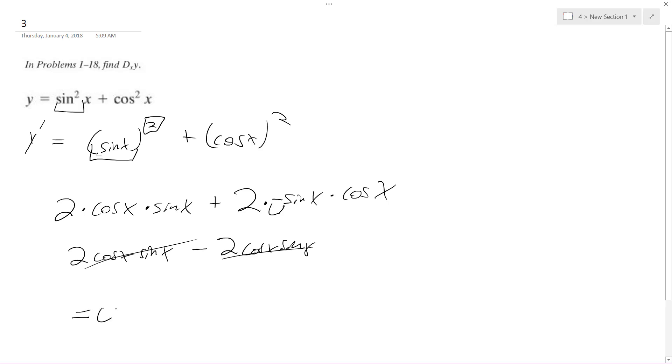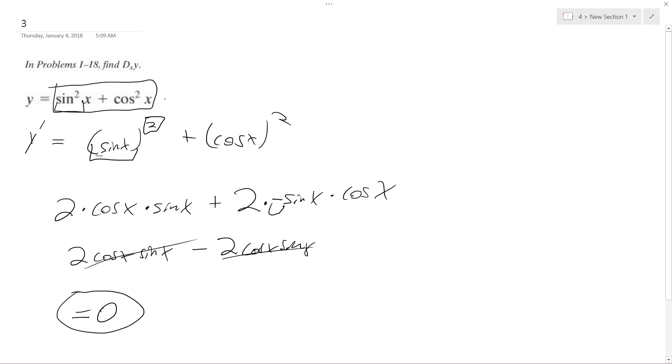And the derivative is 0, and I'll just explain this real quick. This does make sense to be 0, because this trig identity, sine squared plus cosine squared, is the same thing, it's equal to 1, and the derivative of a constant 1 is equal to 0. Awesome.